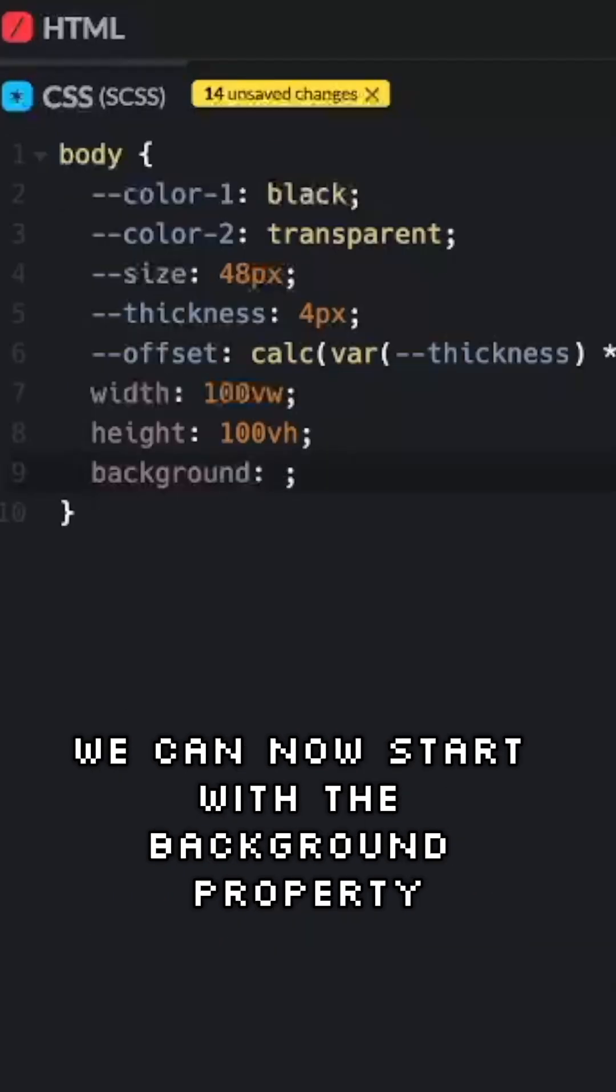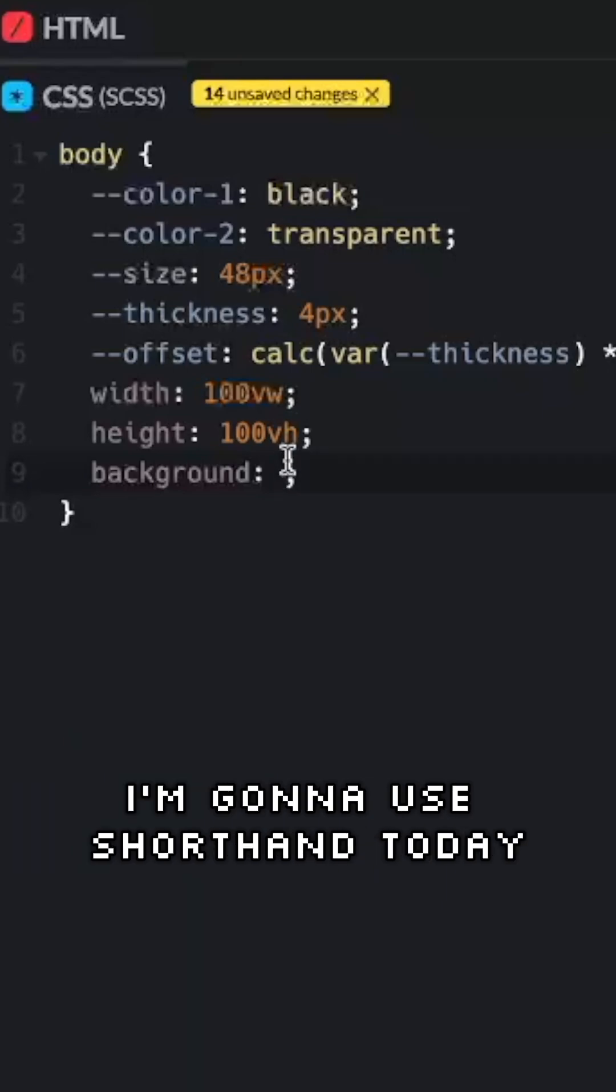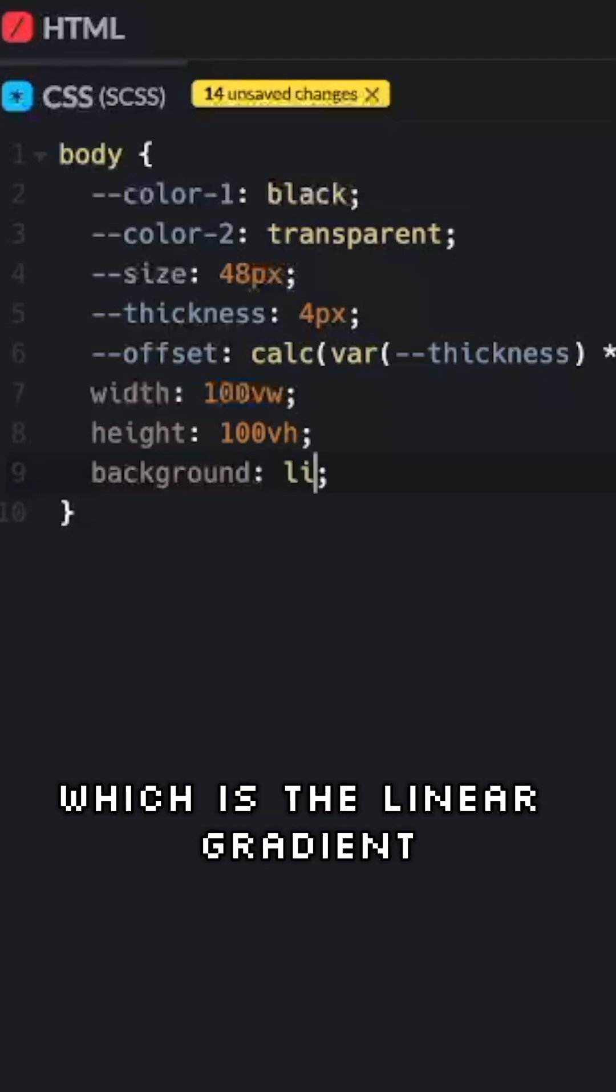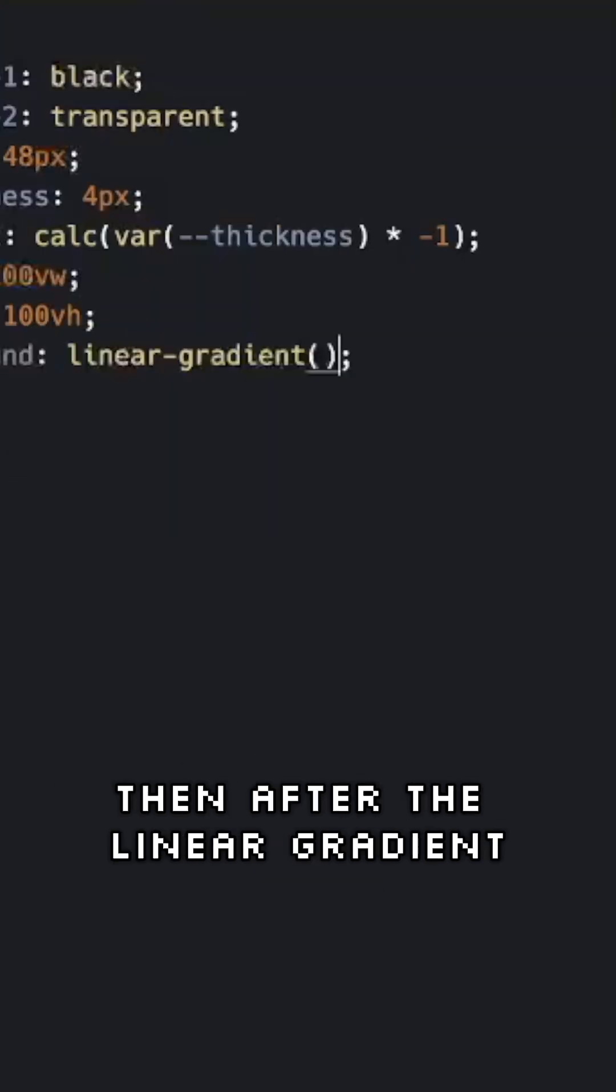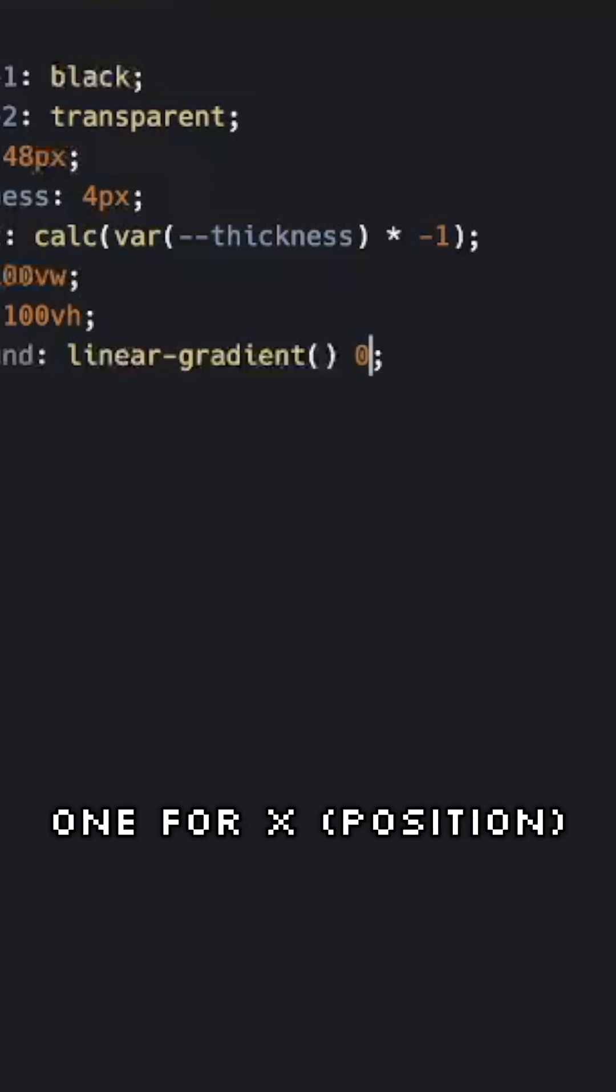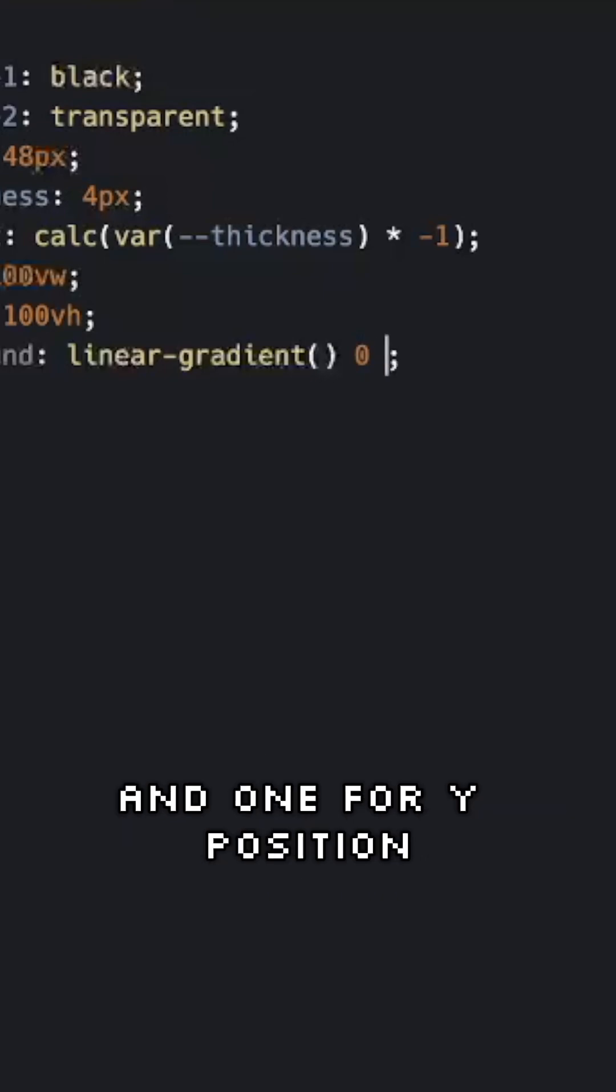We can now start with the background property. I'm gonna use shorthand today. I'm gonna start with the first background layer, which is the linear gradient. Then after the linear gradient, add a space, then plot two points: 0, 0, 1 for X and 1 for Y position.